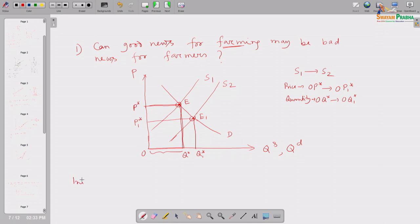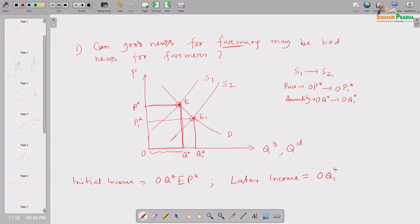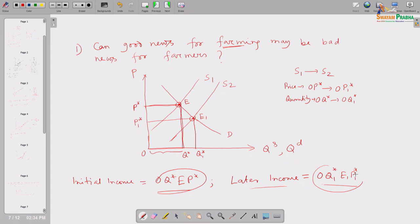The initial income of the farmer was the area of the rectangle O-Q*-E-P*. The later income is the area of the rectangle O-Q1*-E1-P1*. Now the question is: if we compare these two rectangular areas and find that the later income area is larger, then good news for farming is truly good news for the farmer. Alternatively, if the initial income was larger and the later income has actually fallen, then good news for farming is actually becoming bad news for the farmer, because his income has fallen despite increased production.